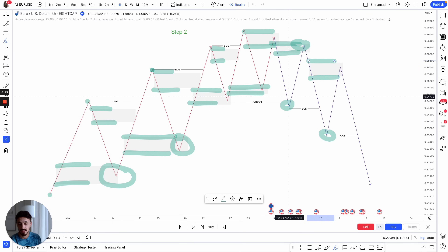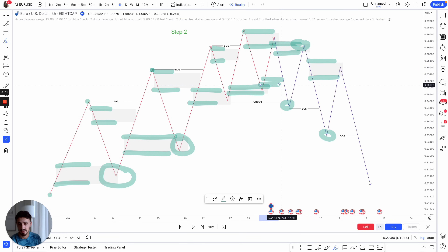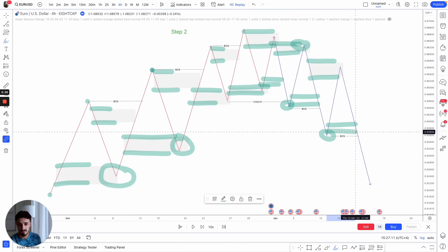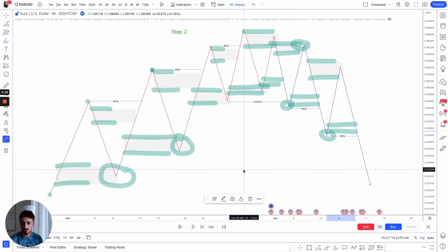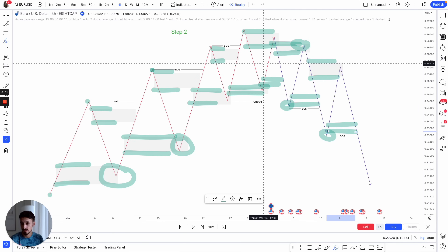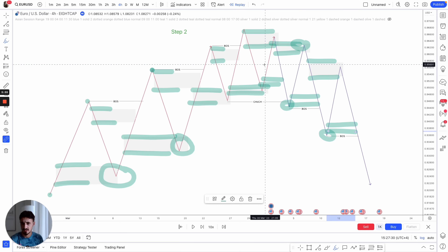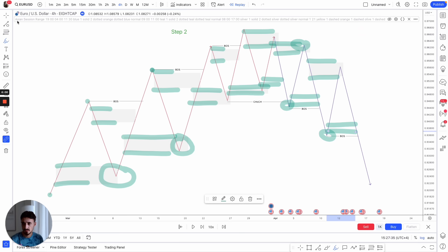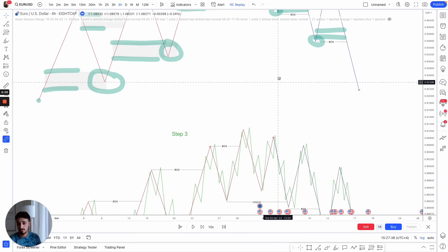We respect the supply, then we change character. The area of supply that caused that change of character gets respected, and the cycle continues — lower lows, respecting supply, disrespecting demand. Every time price goes up, no matter how big or small, it leaves behind demand. But the key to understanding which order blocks to trade is: are they in alignment with market structure? You can't just trade any order block — you have to trade ones in alignment with the present moment trend. That leads us into step three.